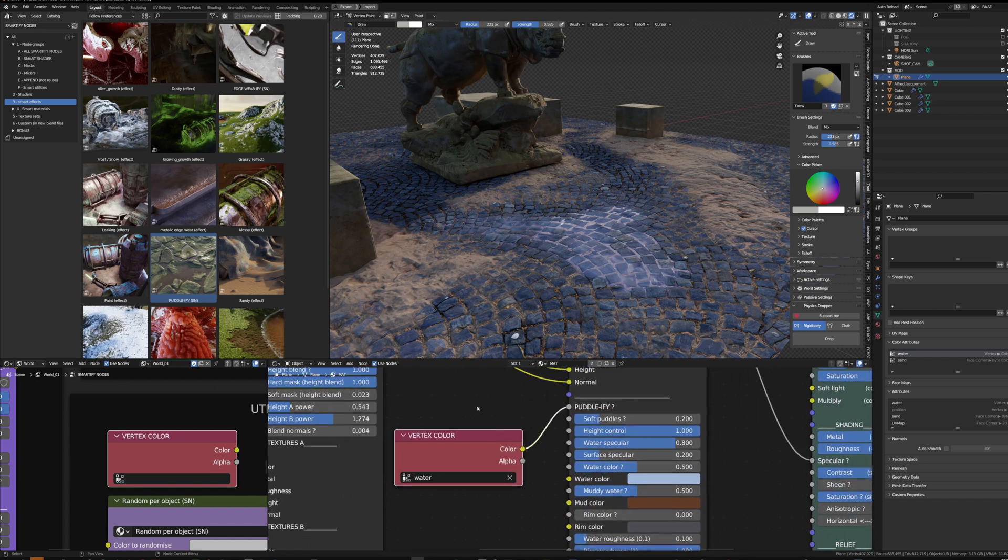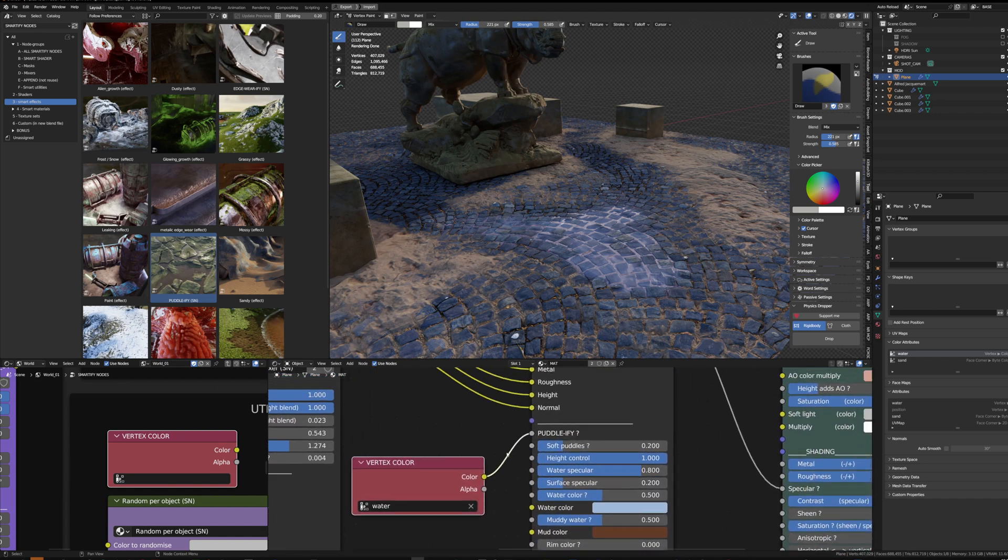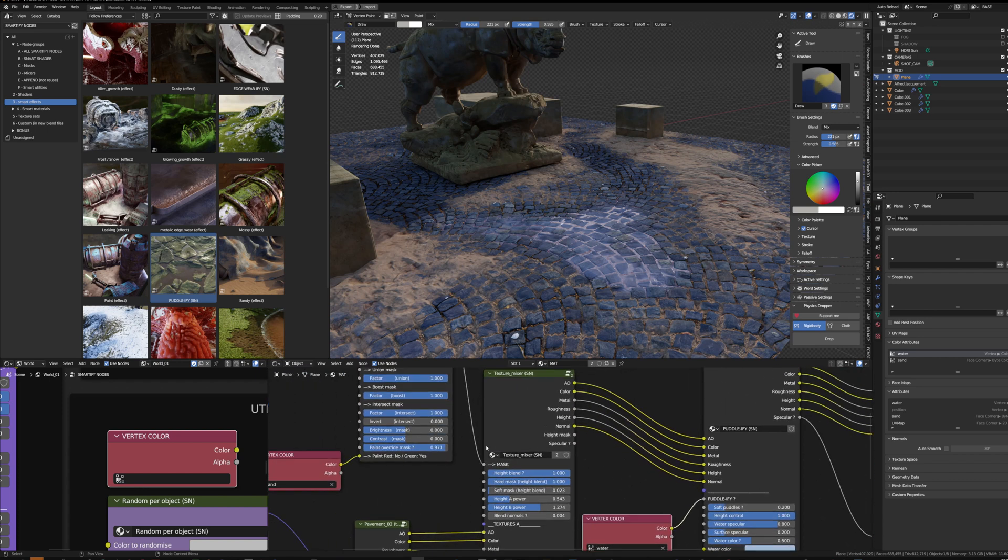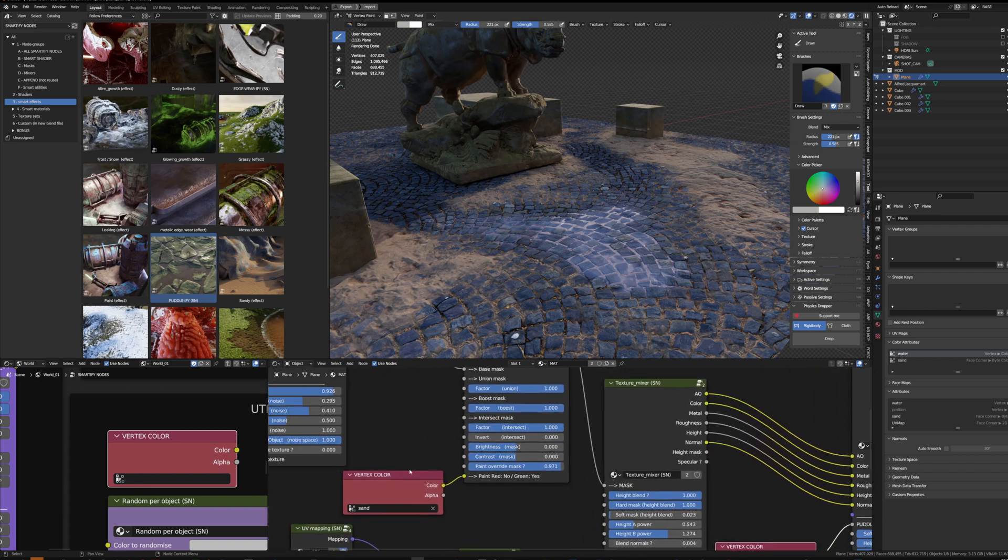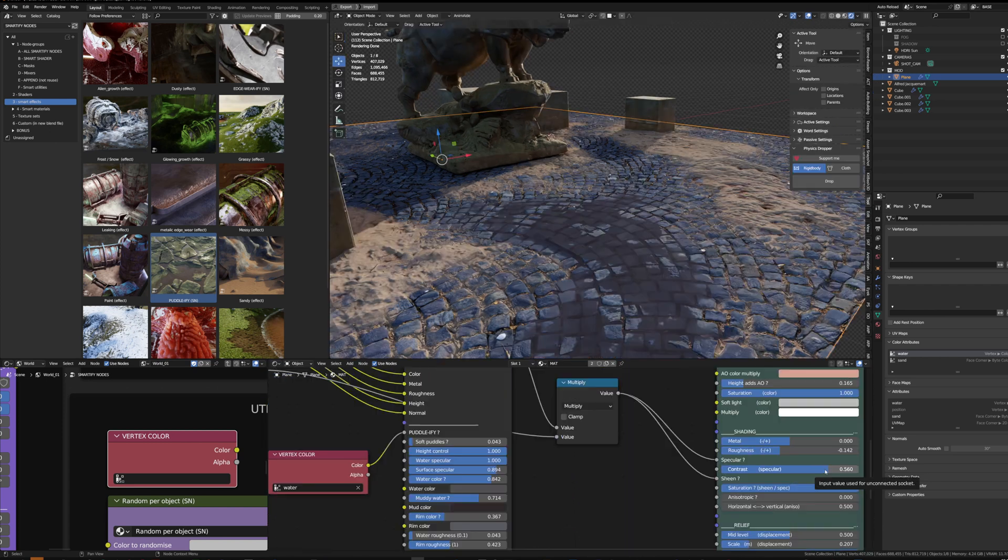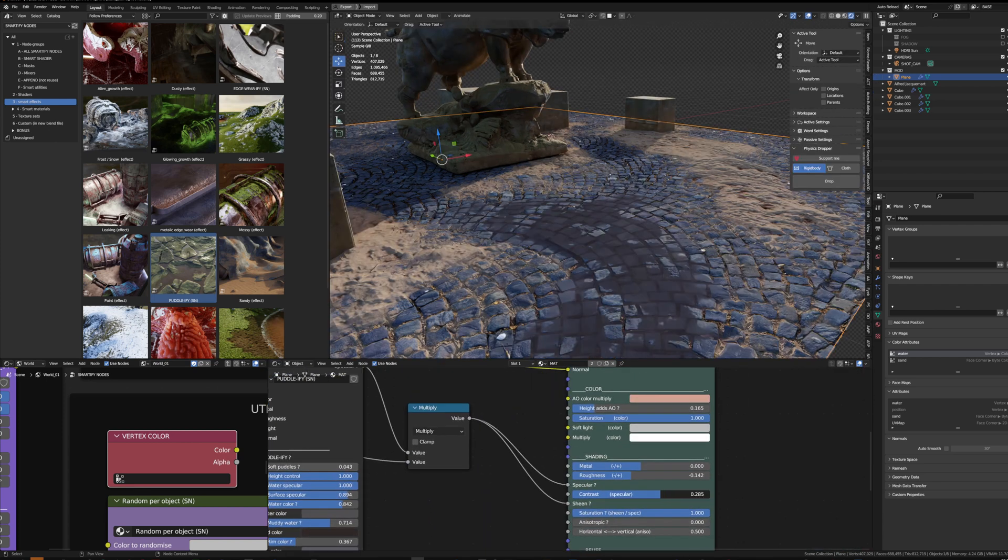Black and white for the Puddlify while keeping the green and red for the paint override.